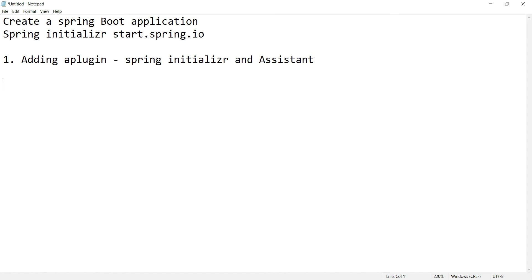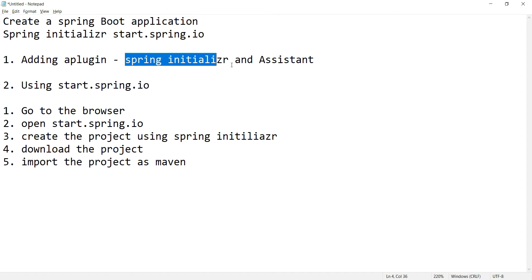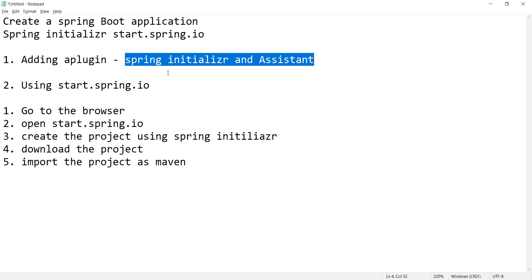The second way is using start.spring.io — that is, directly going to the browser and opening the URL start.spring.io. You will get the Spring Initializer, create the project by adding the appropriate dependencies, then click the button. The project will be downloaded to your system. After that, you can import this project as a Maven project into IntelliJ. So in this case, every time you have to go to the browser, create the project, download and open it as a Maven project in IntelliJ. The easiest way is by adding the Spring Initializer and Assistant plugin. Let me show you how to create a Spring Boot application by adding this plugin in IntelliJ.